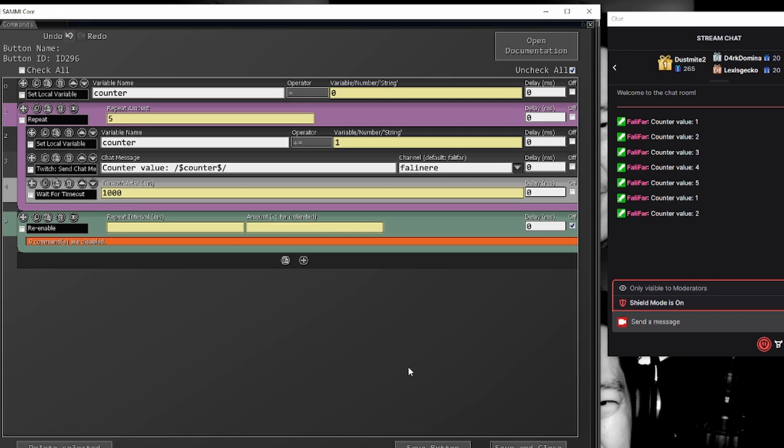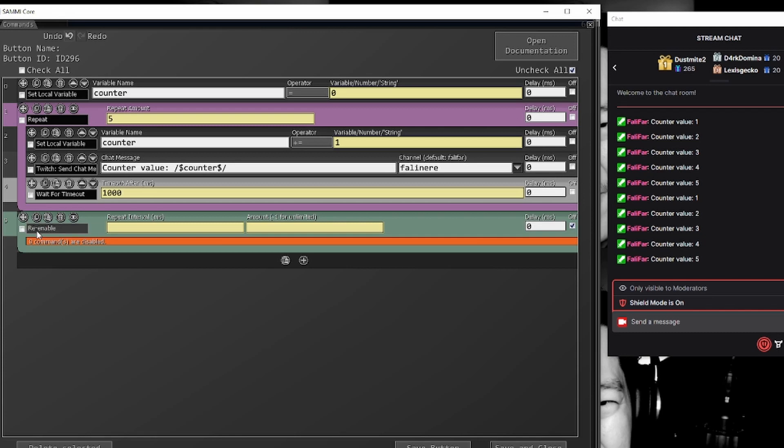One, two, three, simple process, right? So in this regard, this repeat is now the exact same as this re-enable.